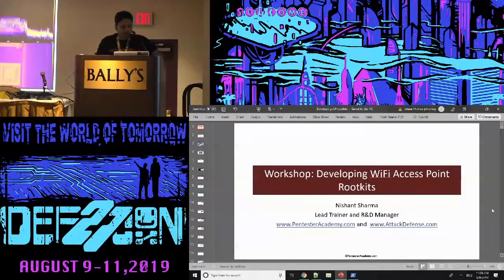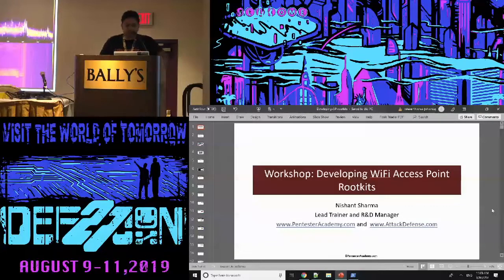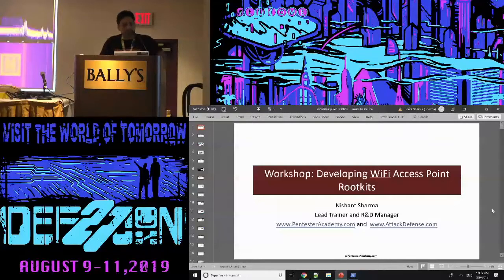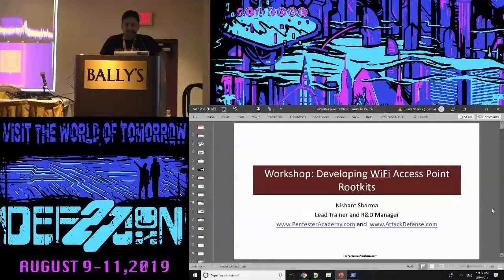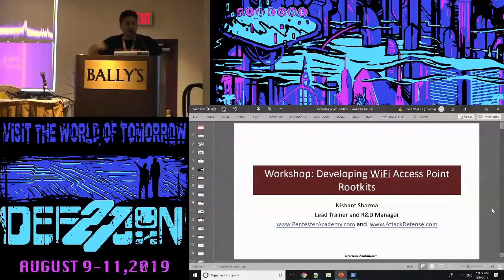As you can observe on the screens, the title of the workshop is 'Developing Wi-Fi Access Point Rootkits.' My name is Nishant Sharma. I work for Pentester Academy — have you guys heard of it? Oh nice, catch you after the talk.